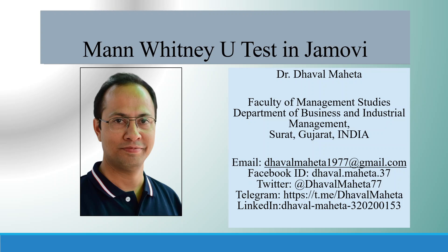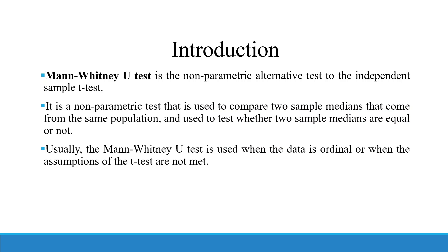Hello to all my viewers. Today we are going to discuss how to run Mann-Whitney U-Test in Jamovi.